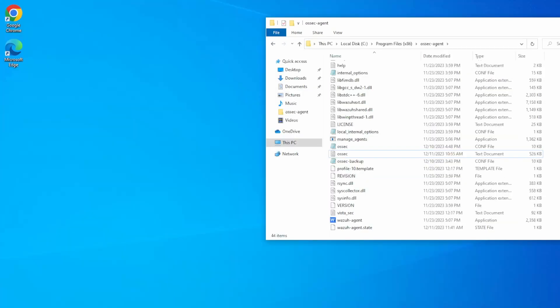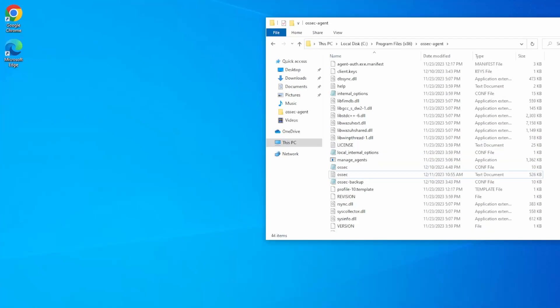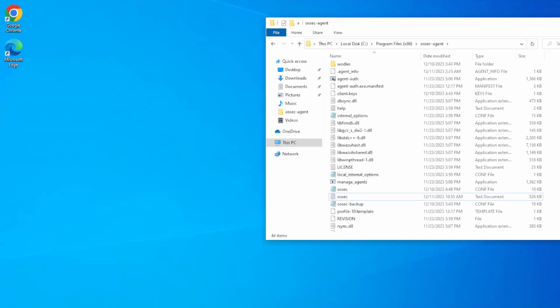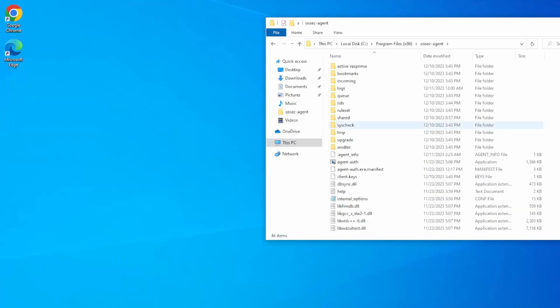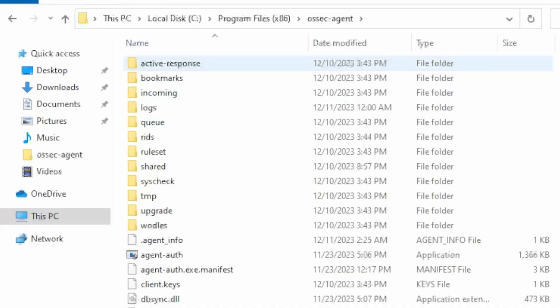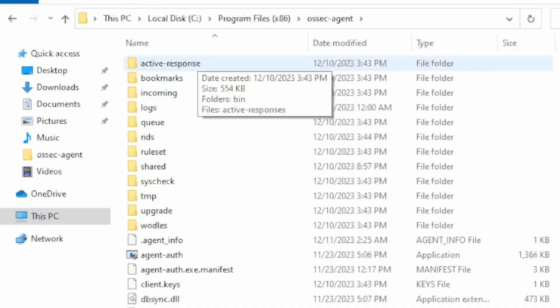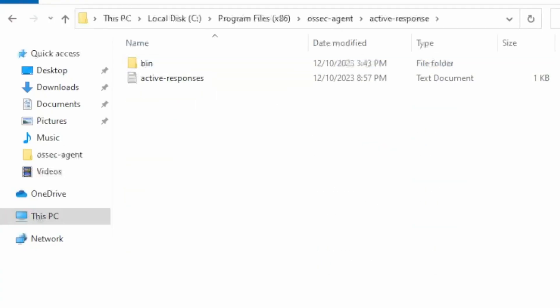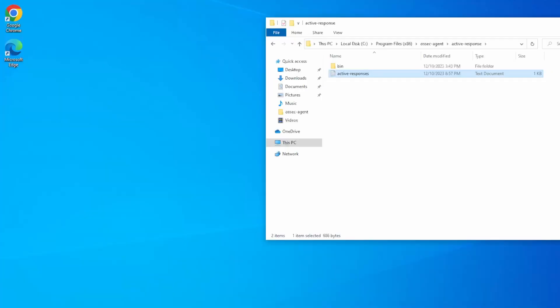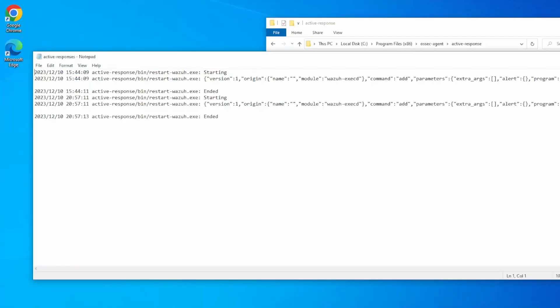The second log is the active response log. This is located under program files x86, OSEC agent, under active response. This will show you the details about the active response action itself. These are the active response actions. If a certain action is triggered successfully but you get no results, this is where you would want to look.